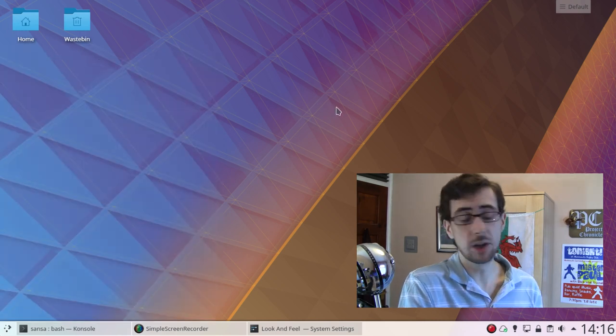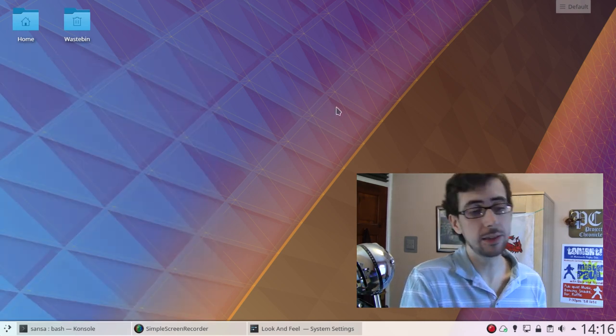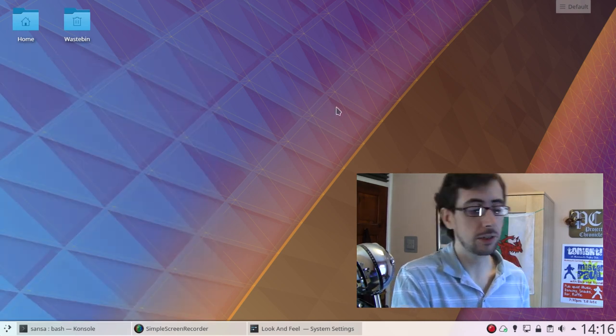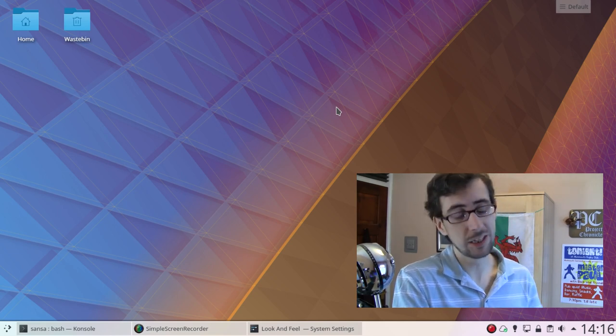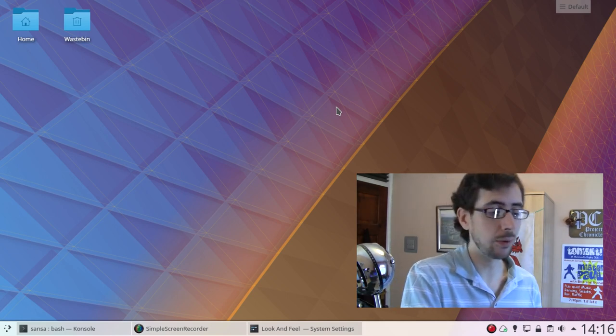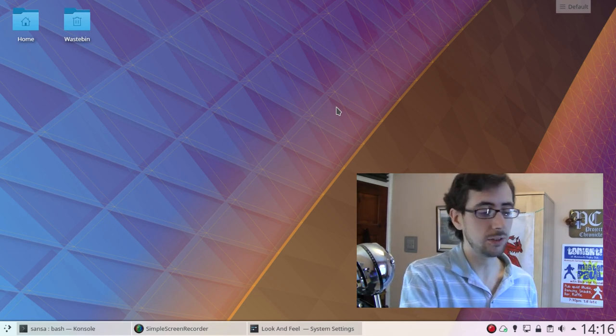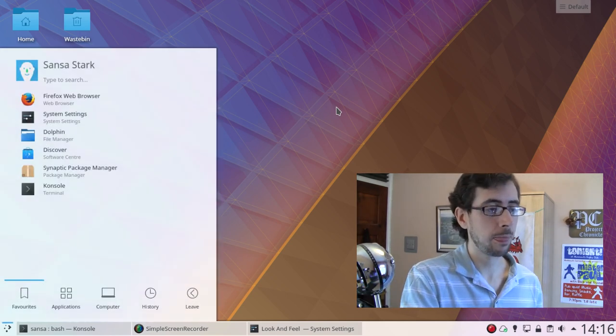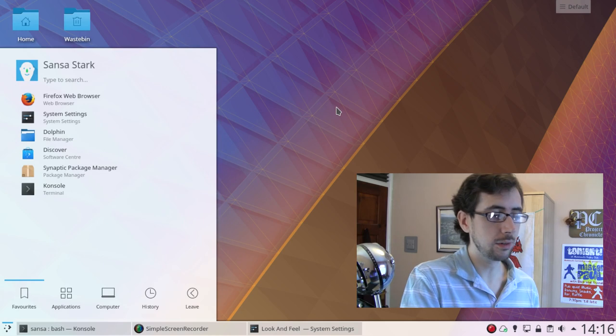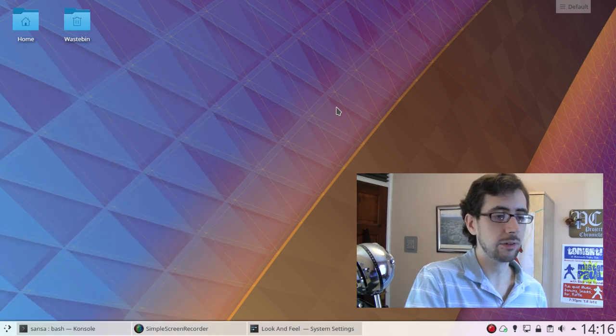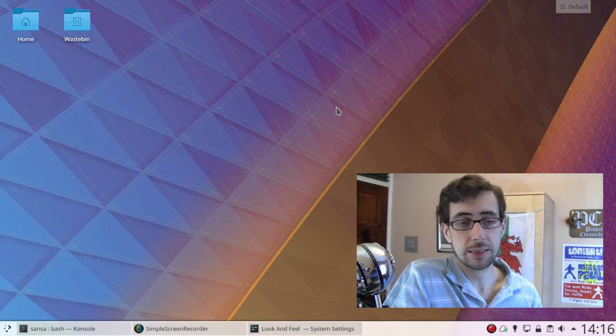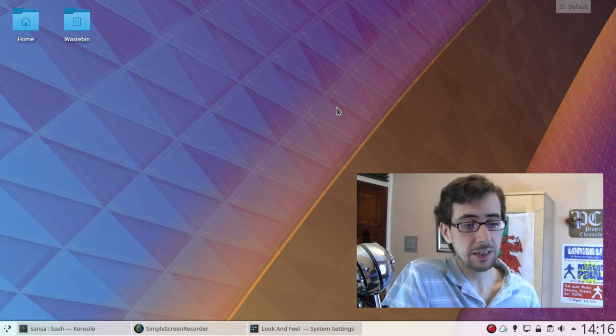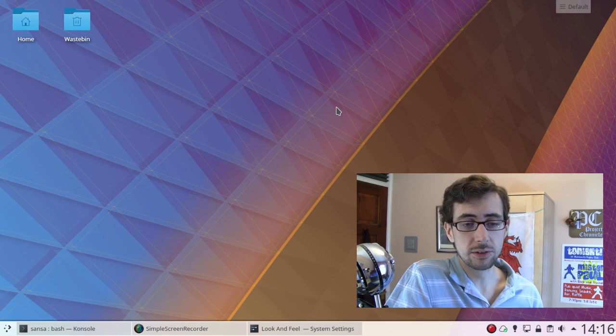If I want an application for you, I love the KDE launcher. You can just push the meta key, Windows key, super key, whatever you want to call it, and then start searching. And, you know, you're already there. You're already, you know, you've already got what you want. And it's smooth, and it looks nice.